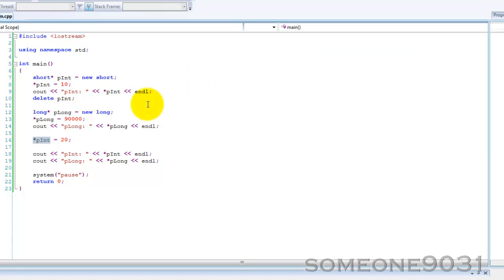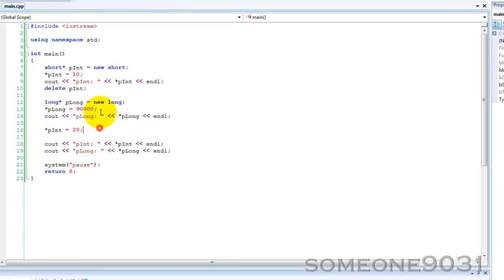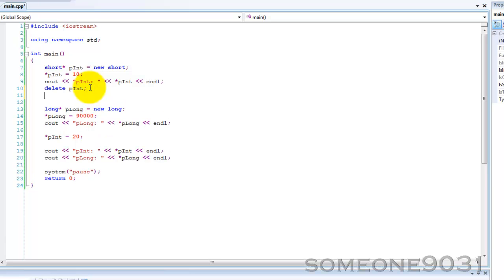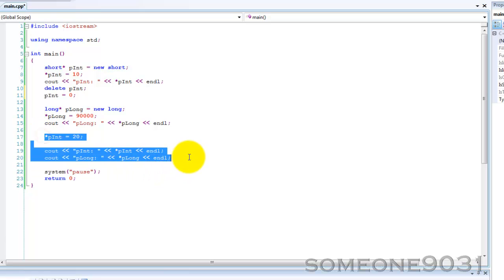It's when you delete a pointer but you try to use it again. It's one of the hardest bugs to find within a C++ program. The way to avoid it is: once you delete something, once you delete the memory, you then set the pointer to null or zero, which now means the pointer doesn't point to anything. Which means when you run this program, it will crash.